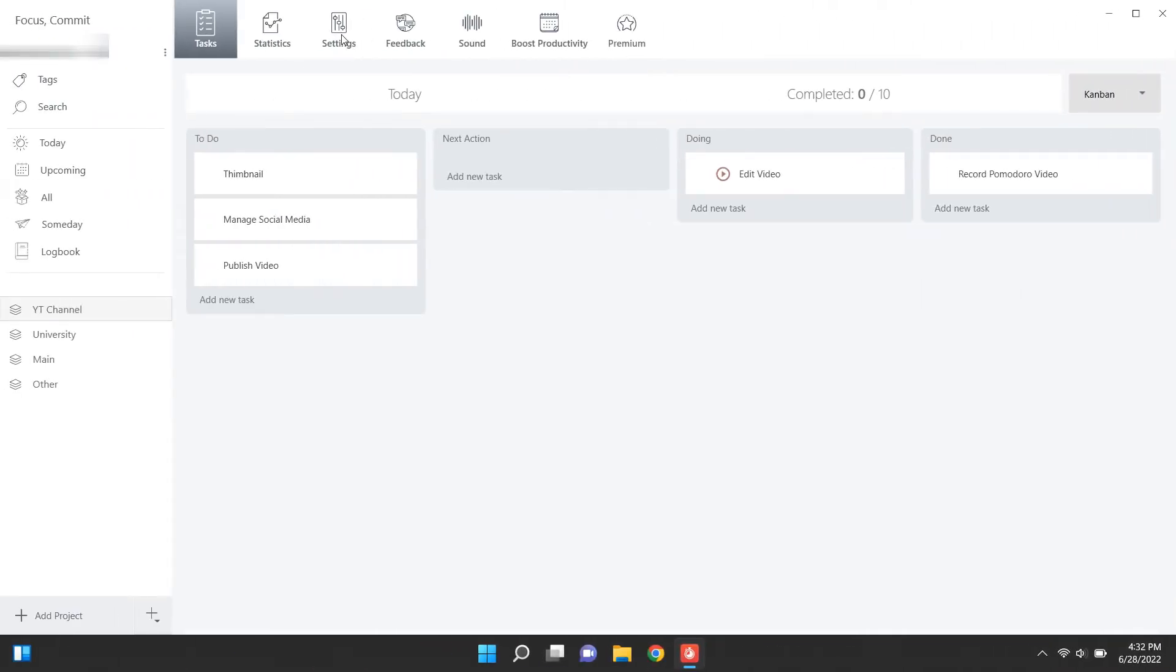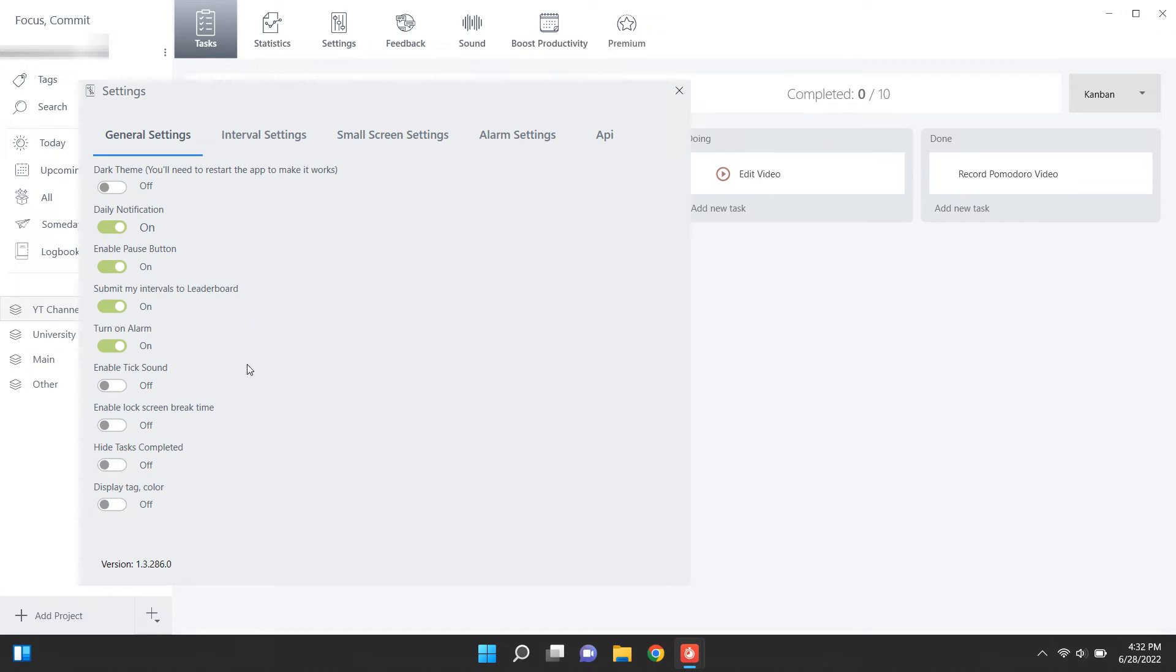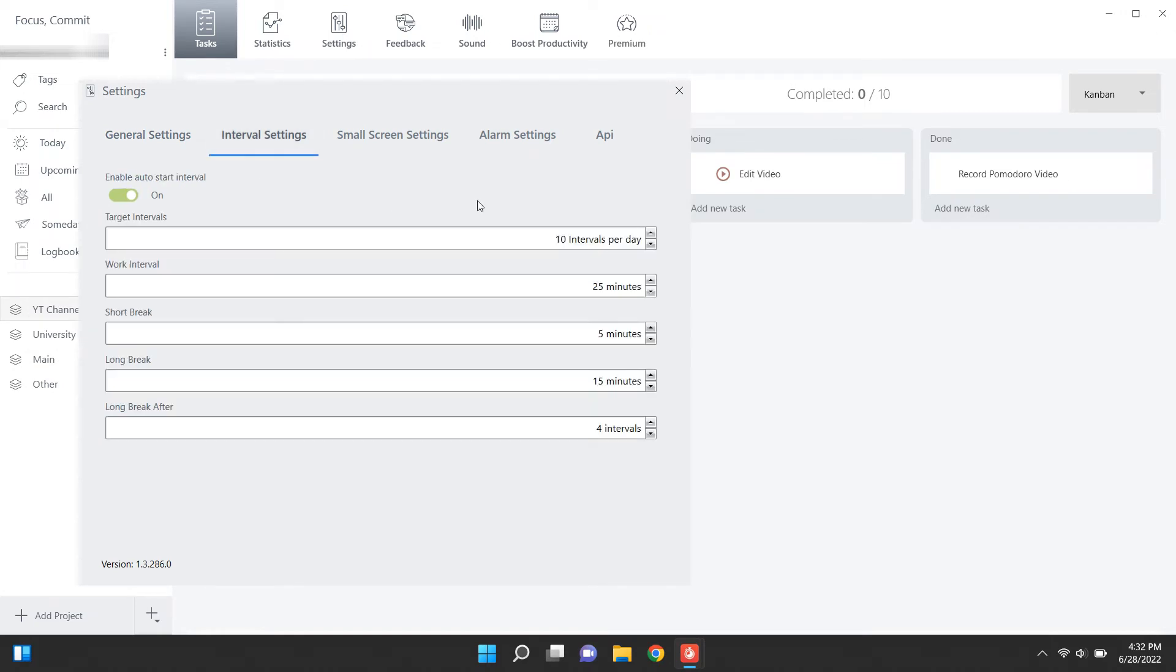Interval length and all other tweaks can be done through the settings menu. Go through it yourself, I'm not going to waste time on it.